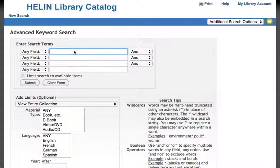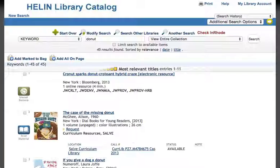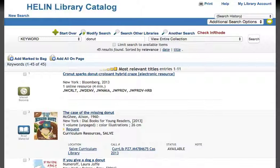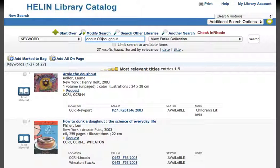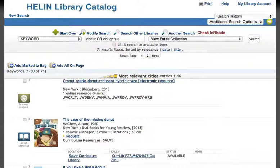First, I'm going to search for the simpler spelling D-O-N-U-T. I get 45 results, which contain donut with that exact spelling. Searching for D-O-U-G-H-N-U-T gives us 27 results. I can go through each list individually, but by using the power of the OR operator and phrasing my search as D-O-N-U-T or D-O-U-G-H-N-U-T, I can get one list that contains all of the books on donuts, regardless of the spelling.